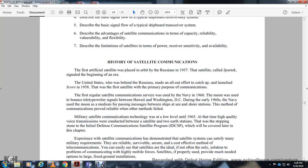History of satellite communication: the first artificial satellite was placed in orbit by Russia in 1957; the satellite was named Sputnik. This signaled the very beginning of the era. The United States made an all-out effort to catch up and launched a score of satellites in 1958, with the first satellite having a primary purpose of communications.